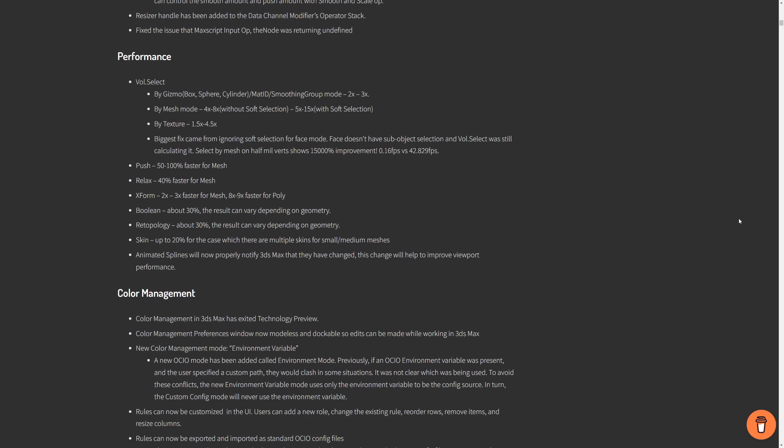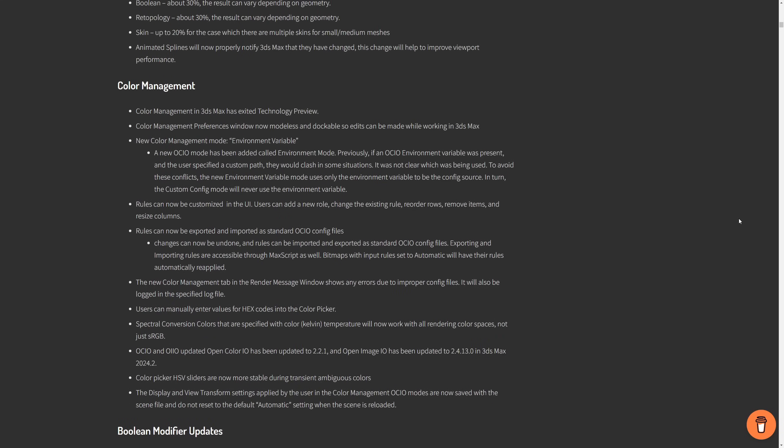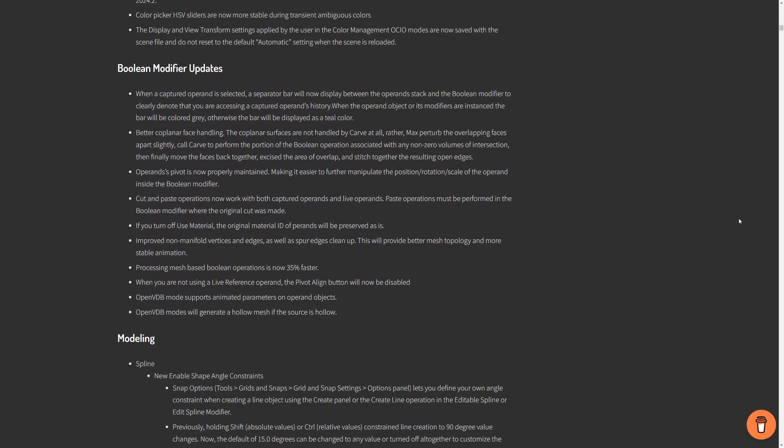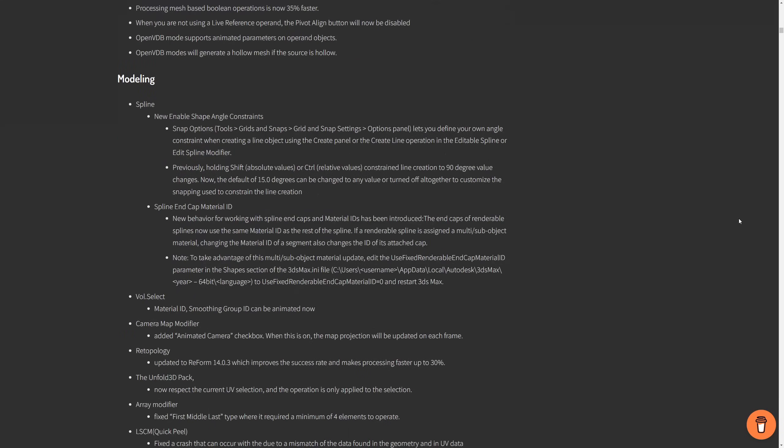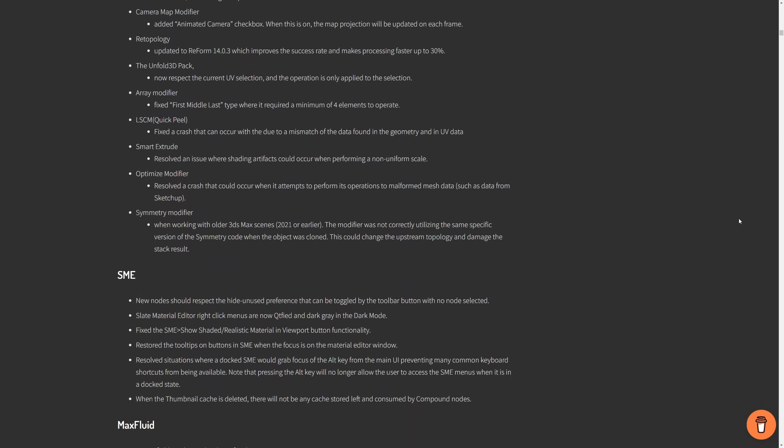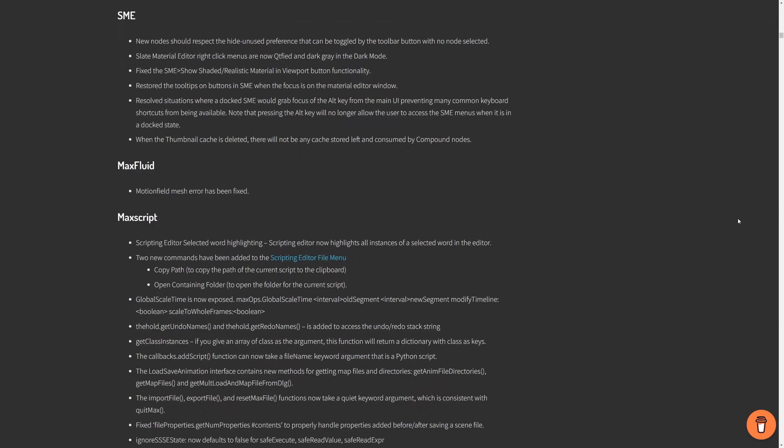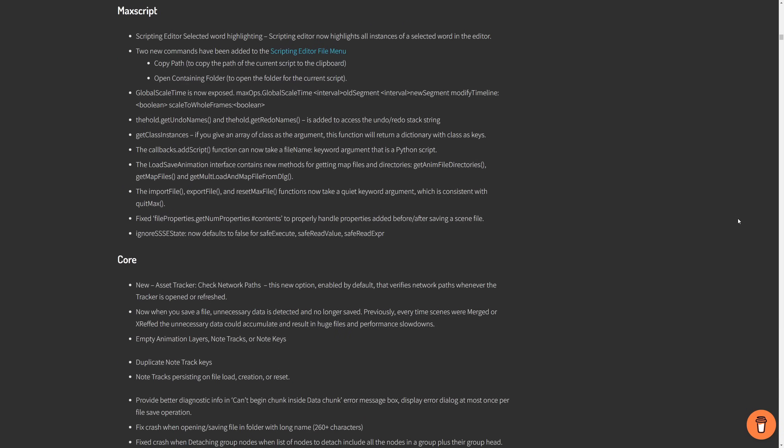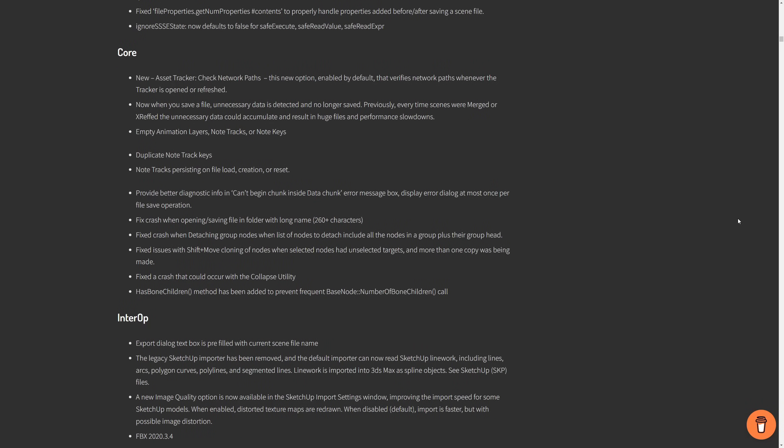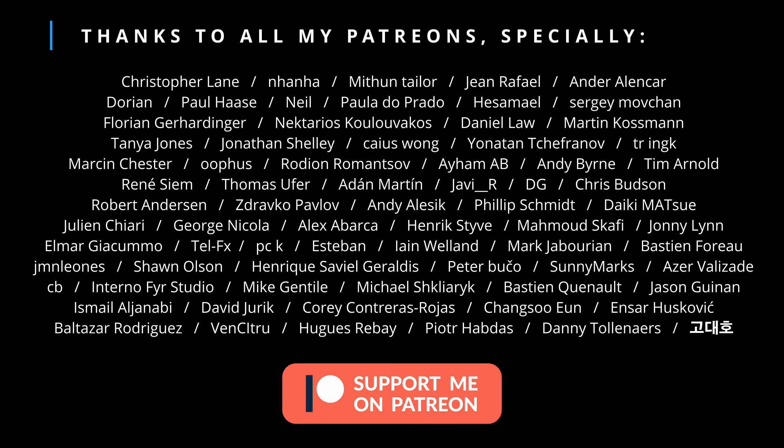Let me know in the comments what's your preferred new addition to this update. There are things for everyone, so if you are a modeler, you have new modifiers, new improvements, and boost performance. If you are an animator, you get as well quite a lot of things. In materials, if you are into rendering, yeah, I think that it's a pretty complete new release. But let me know what's your preferred new thing in the comments. Thanks.